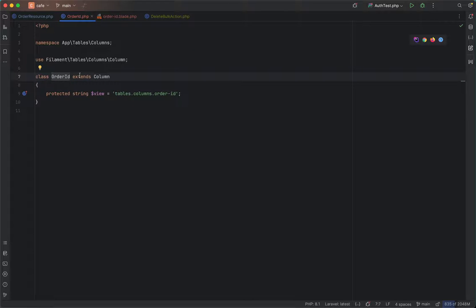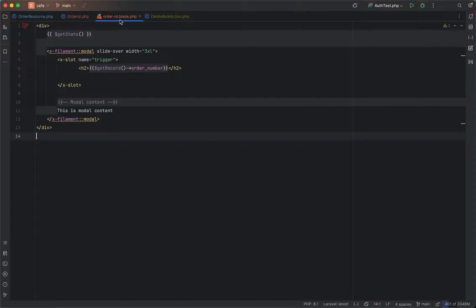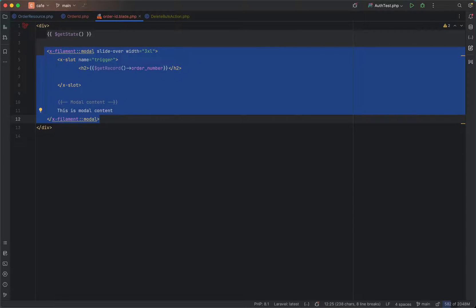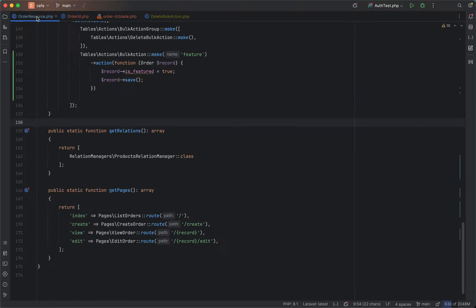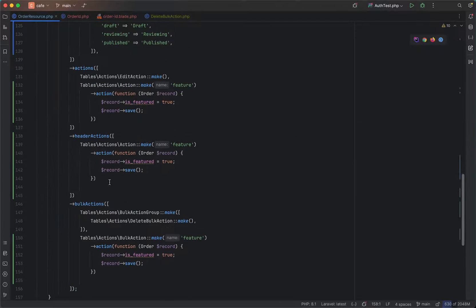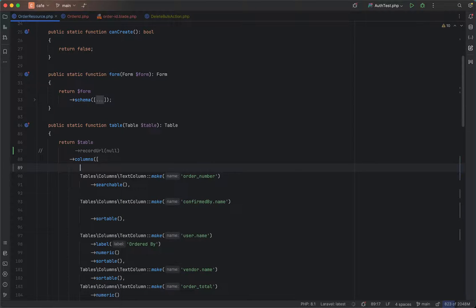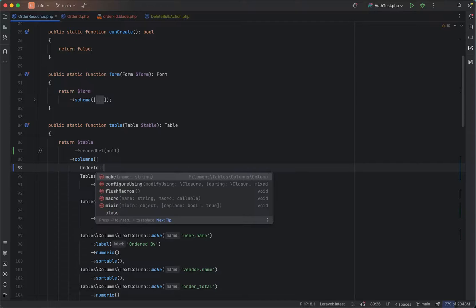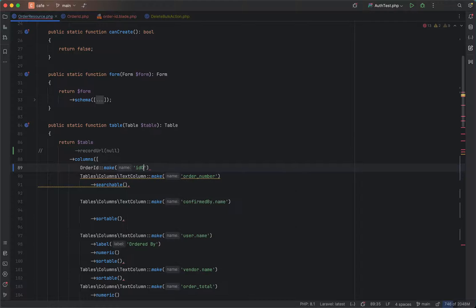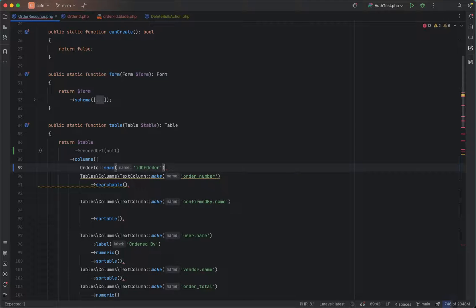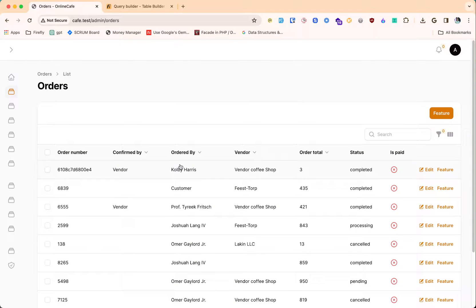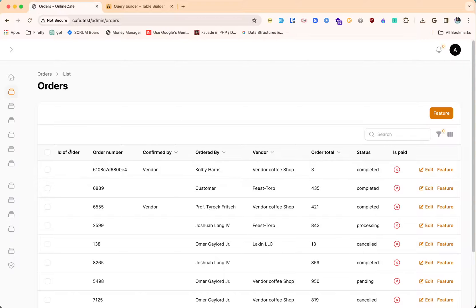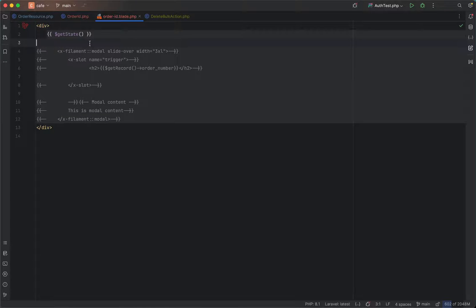This table column is rendering this view. Let's go and open that one, order ID. Here I have put a few things. Let's disable it for now and let's go ahead and put this newly created column over here. The name is order ID. I'll give ID of order. This will come handy while testing.